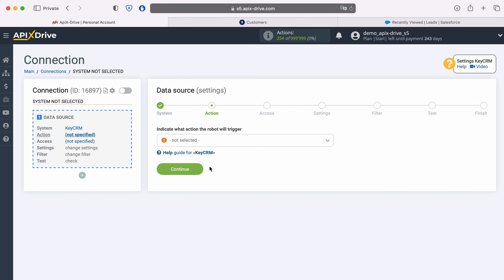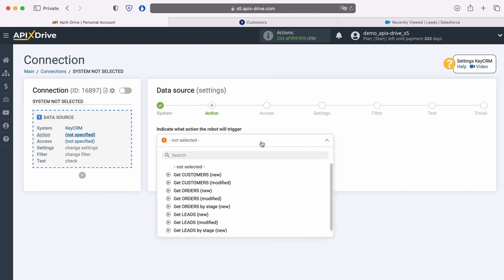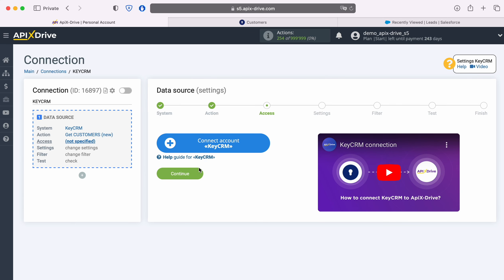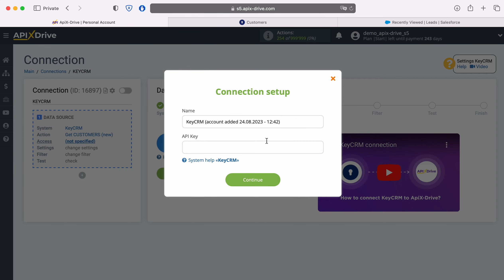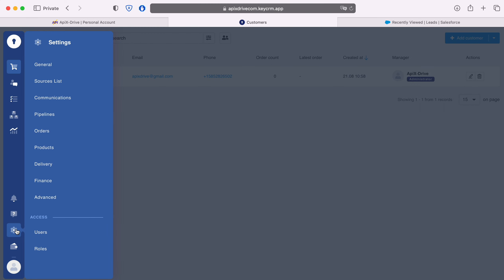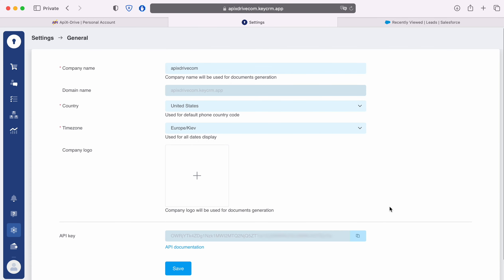Now you need to choose an action. In this case, select Get Customers New. At this stage, you need to connect your KeyCRM account to the Apex Drive service. In this window, you must specify the API key. To get it, go to your personal account KeyCRM, next go to Settings General. If you haven't created an API key yet, click Create API Key.